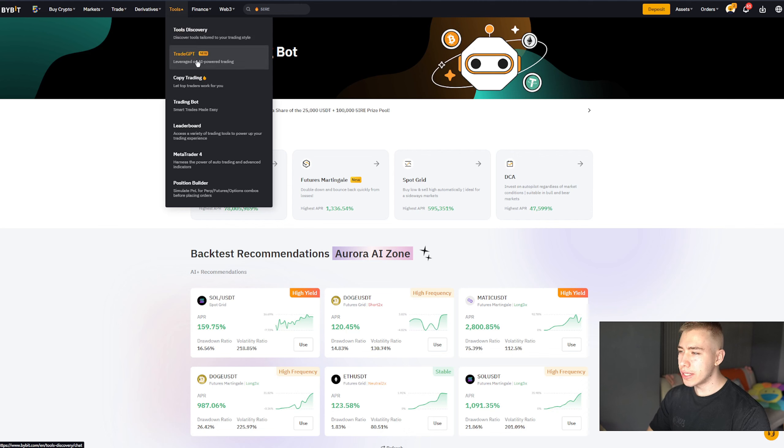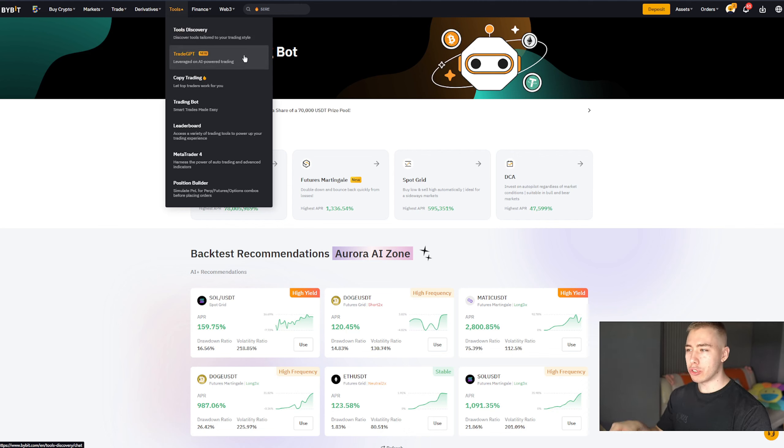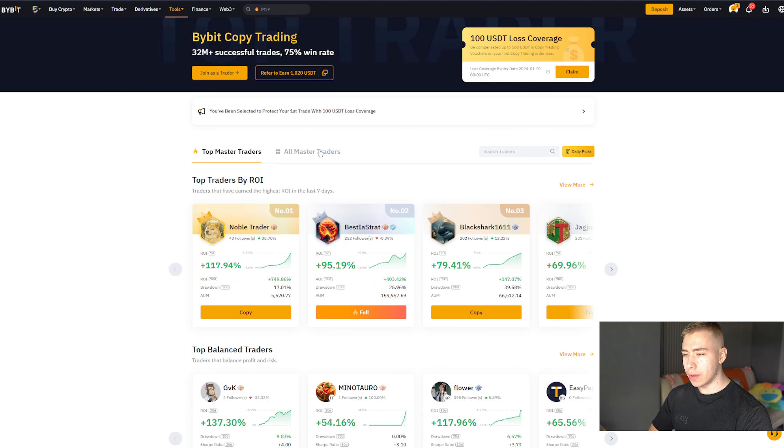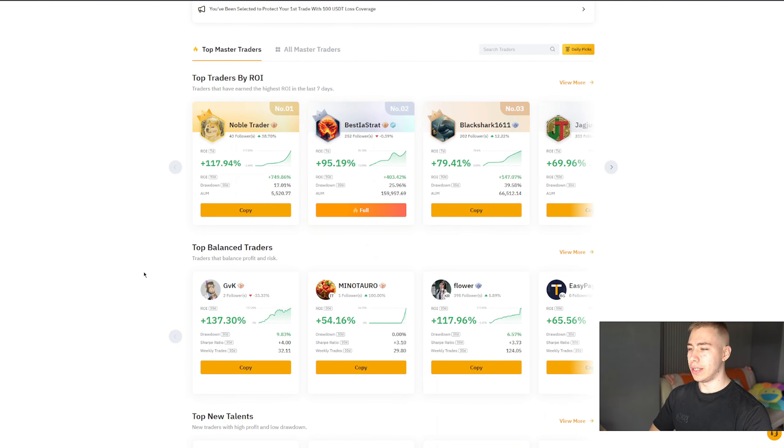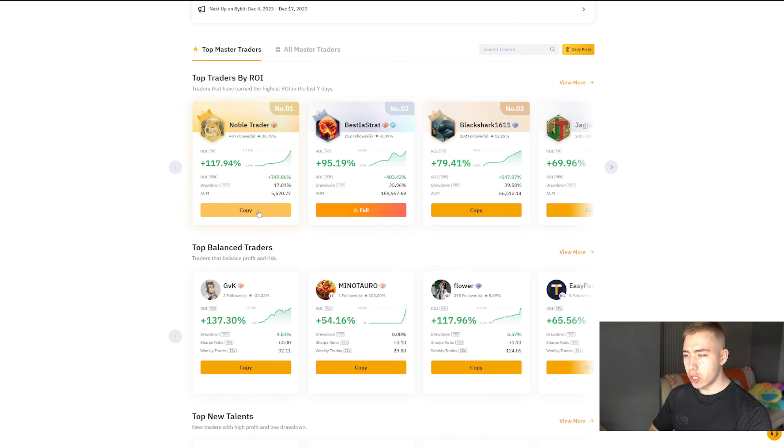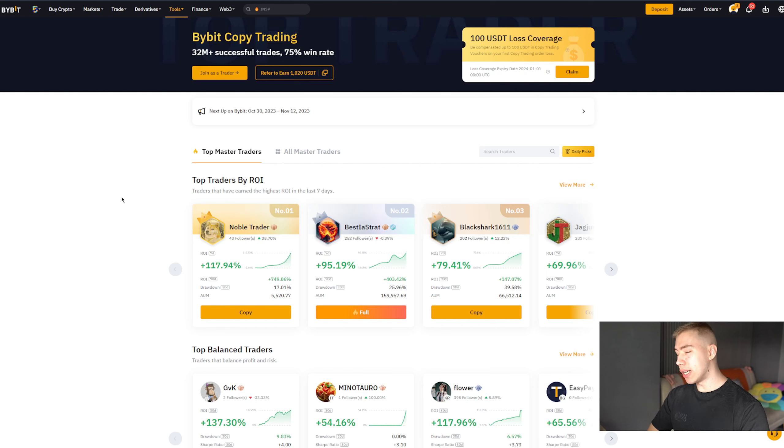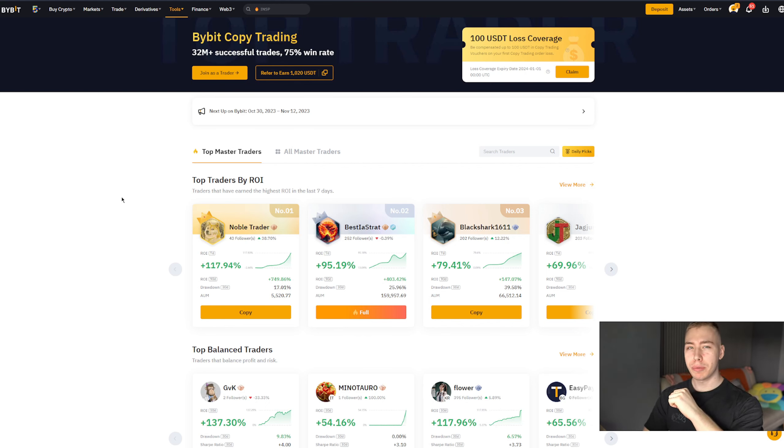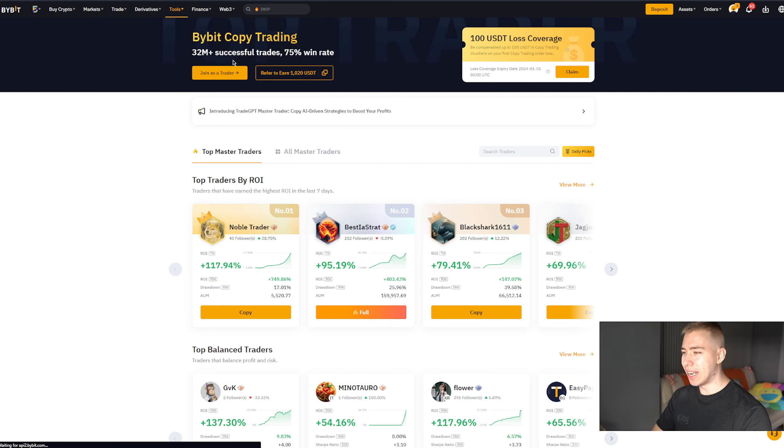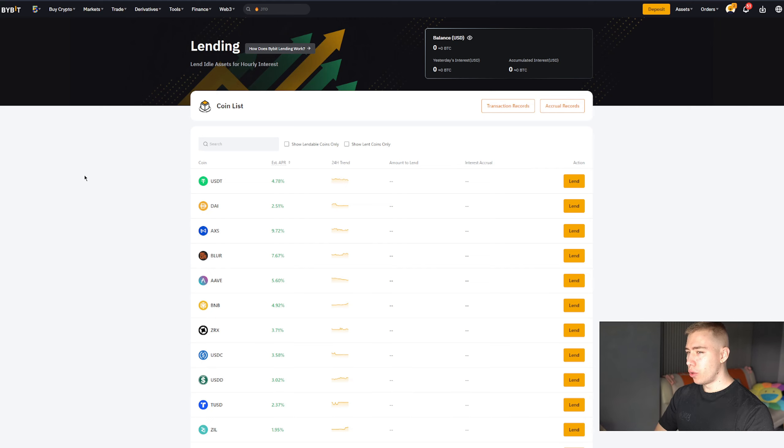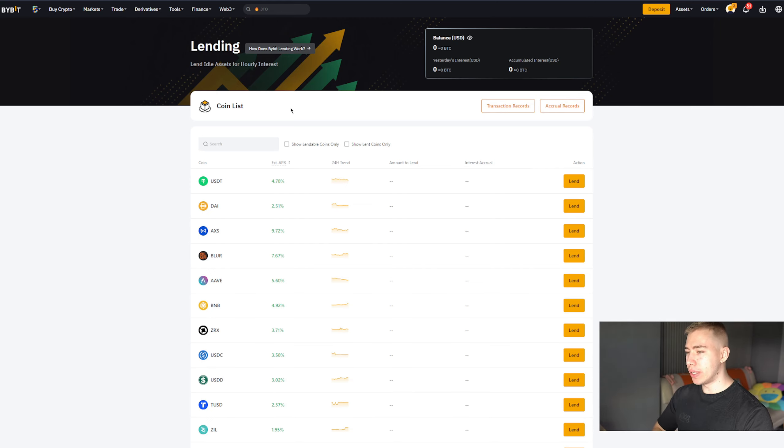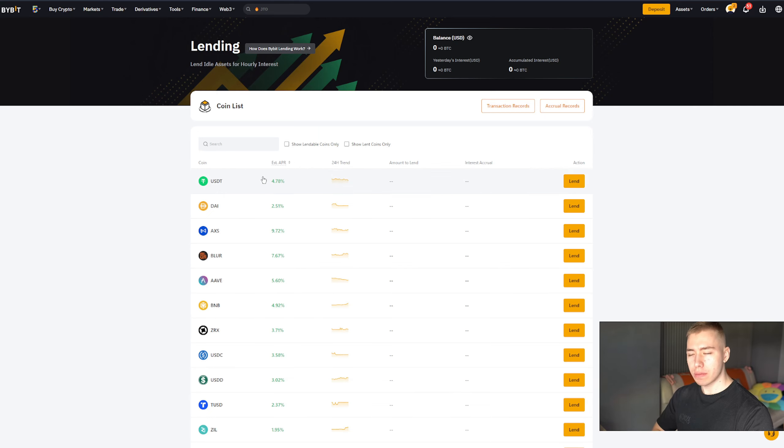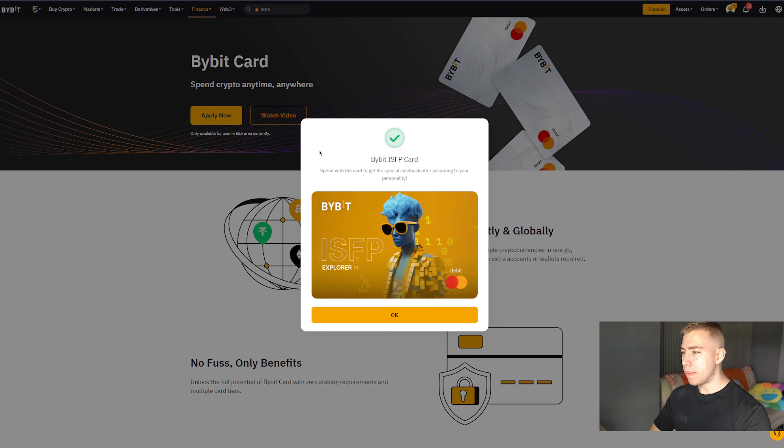Furthermore, under tools, they got trade GPT, where you can use leverage on AI-powered trading. You get copy trading, so people that already do quite well for themselves, they show their strategies, open, and you can copy exactly what they do, what they buy, what they sell. And I think you can also join as your own trader, so if you want other people to follow you, that would be an option. On the finance tab up there, they also got lending available, which is similar to staking or farming in the sense that you get an estimated APR on the money that you lend out. And getting almost 5% on stablecoins, that's pretty good.